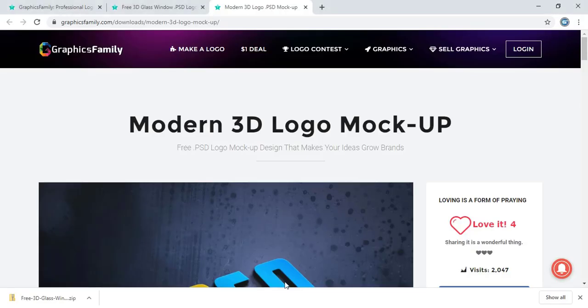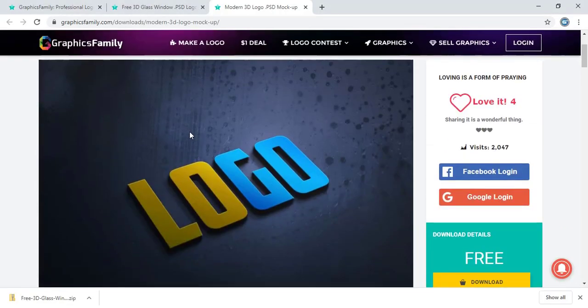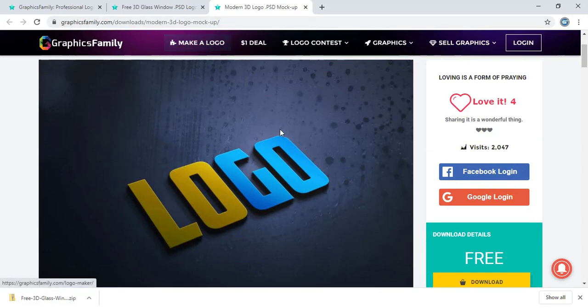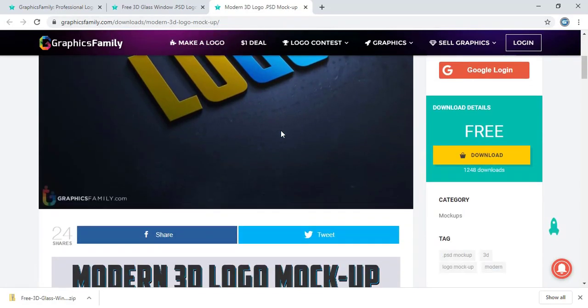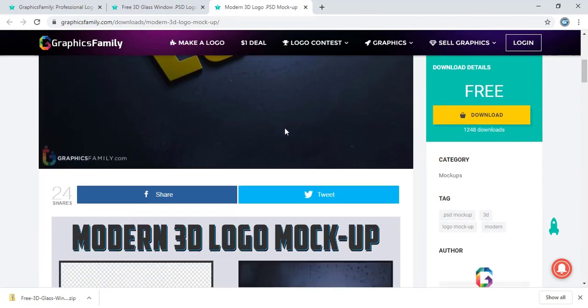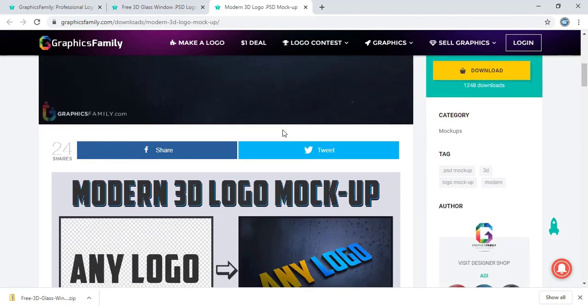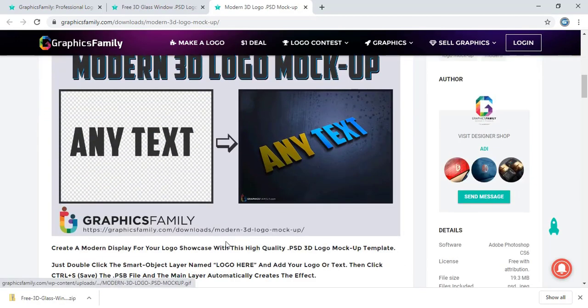You can also directly download this mockup by visiting this website, Graphics Family. And I'll give the download link at the description.